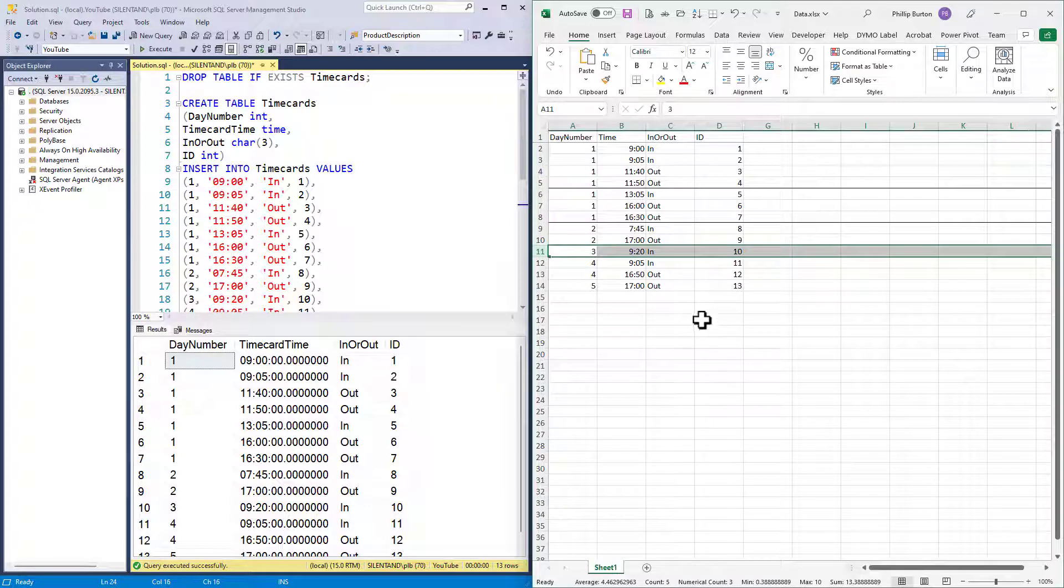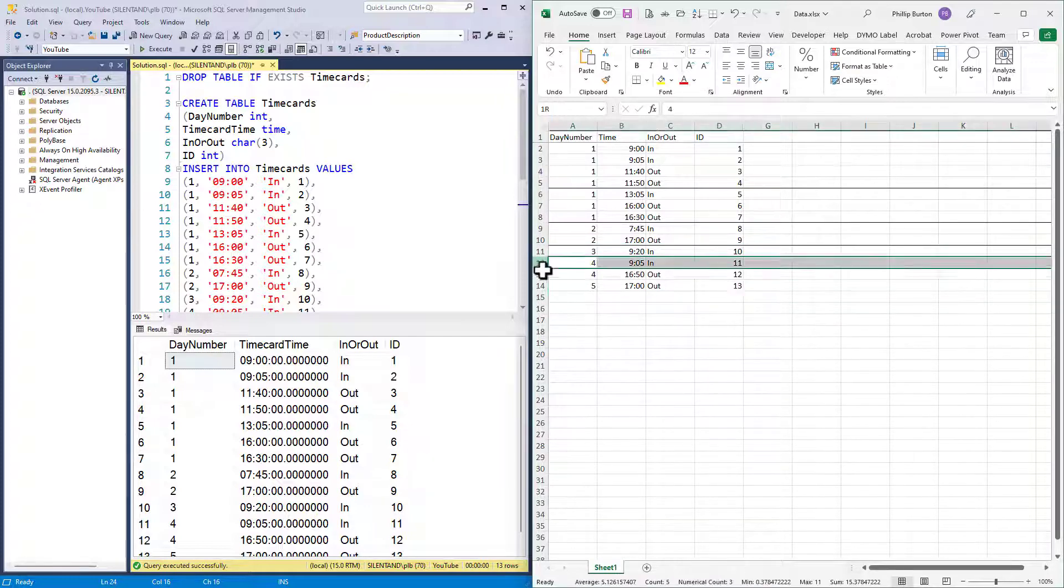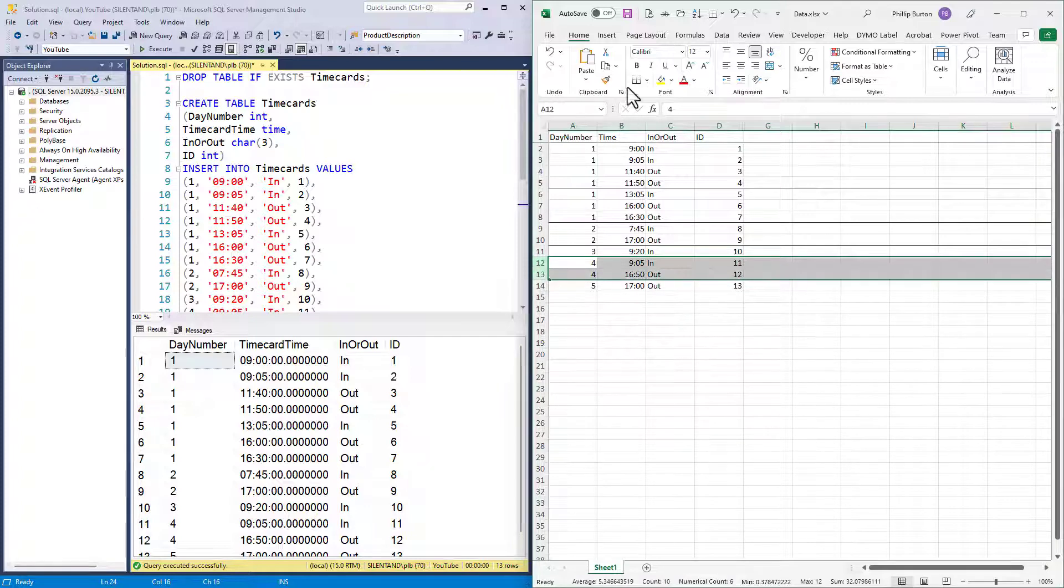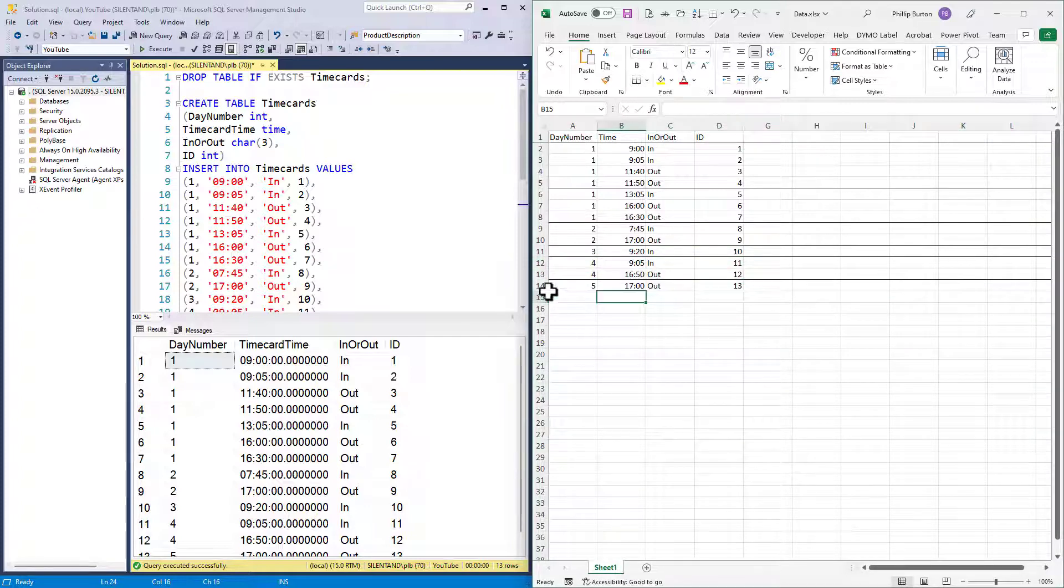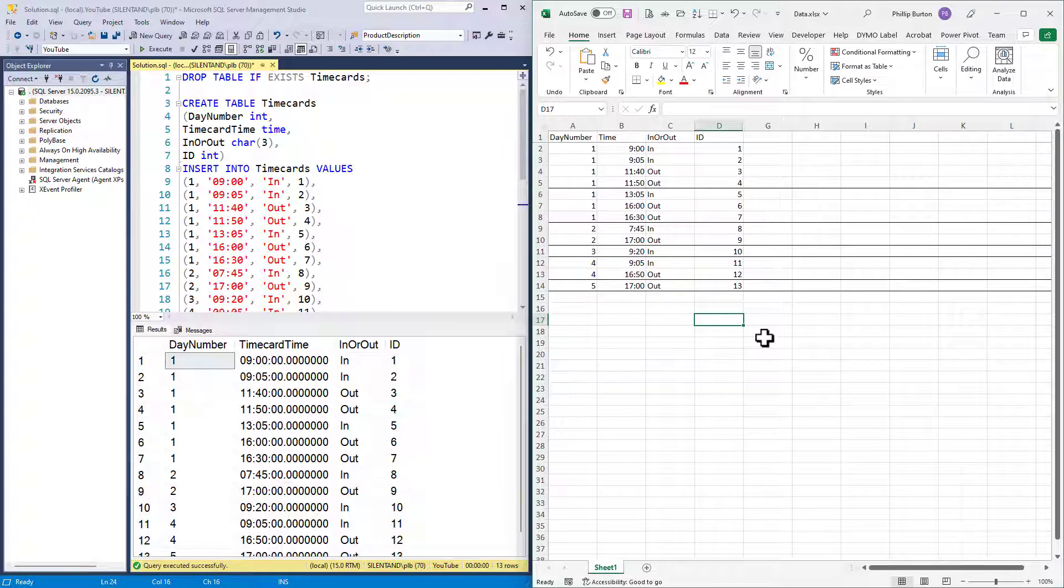Day three, he checked in. There is no record of him checking out, but presumably he did at some point. Day four, he checked in and checked out. And day five, he checked out, but didn't check in.